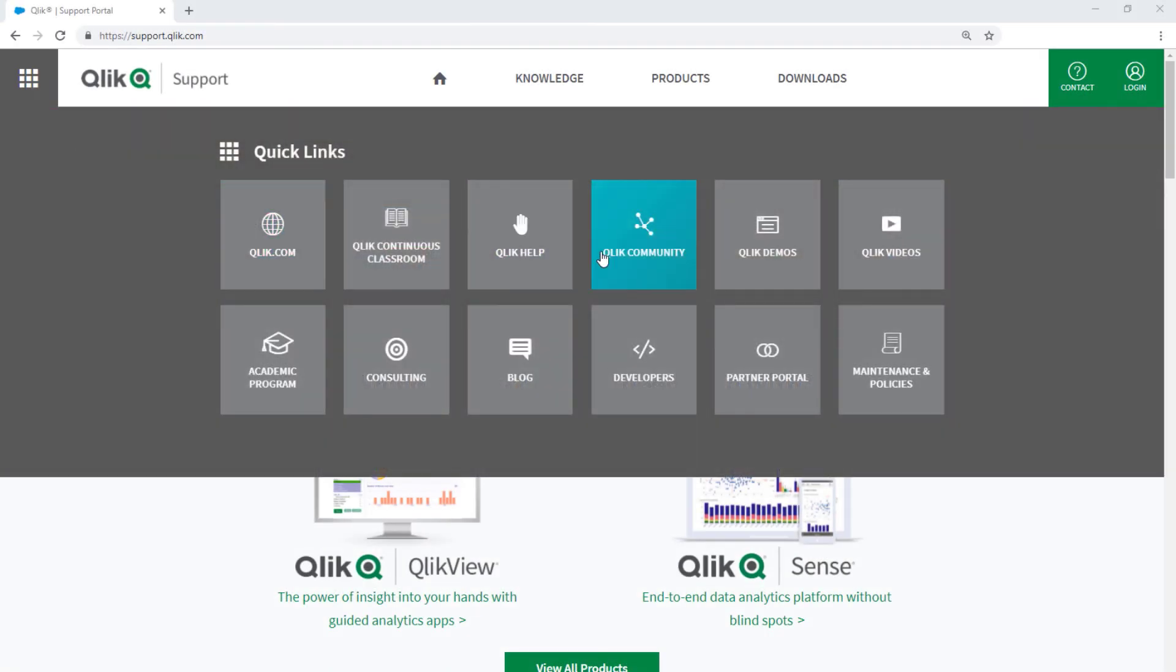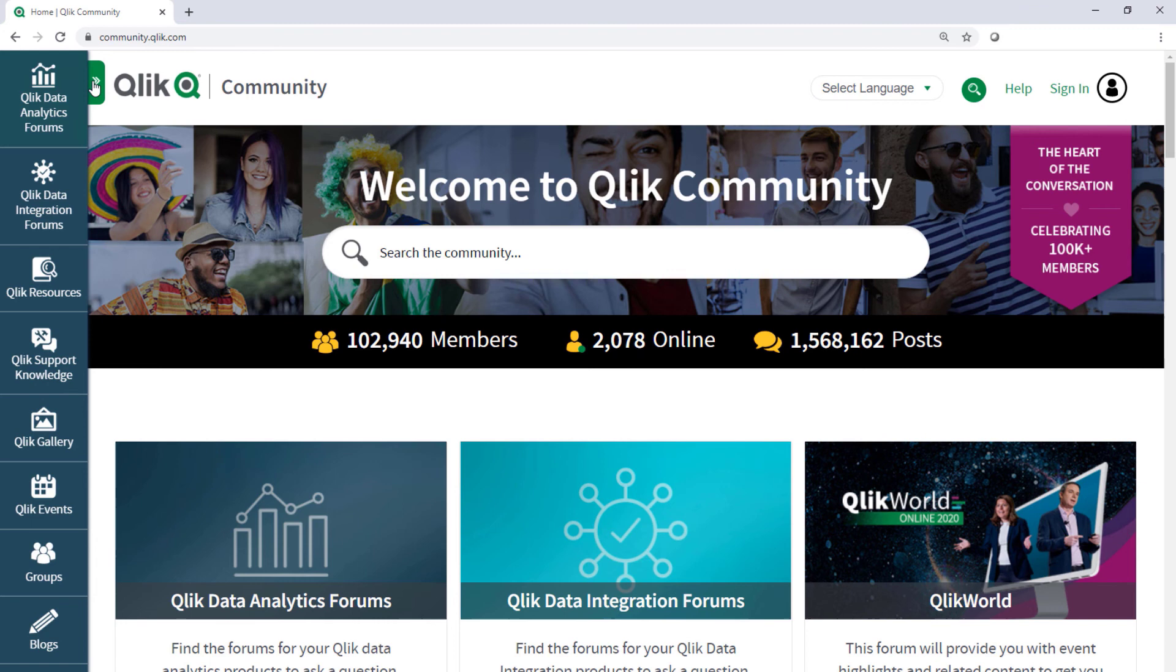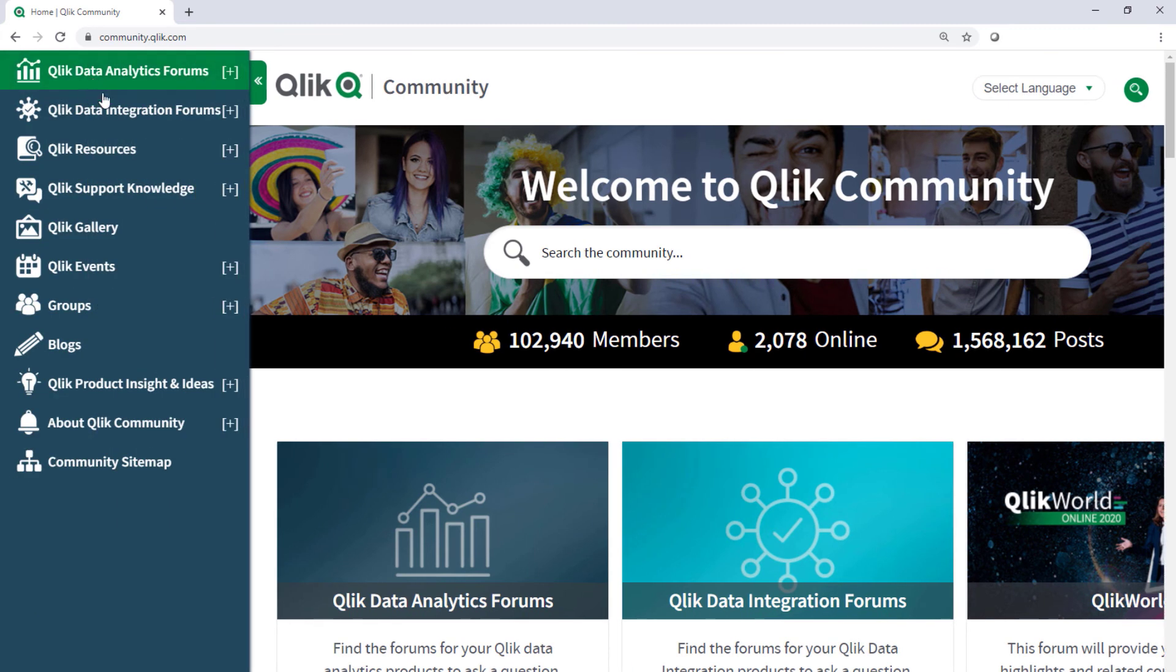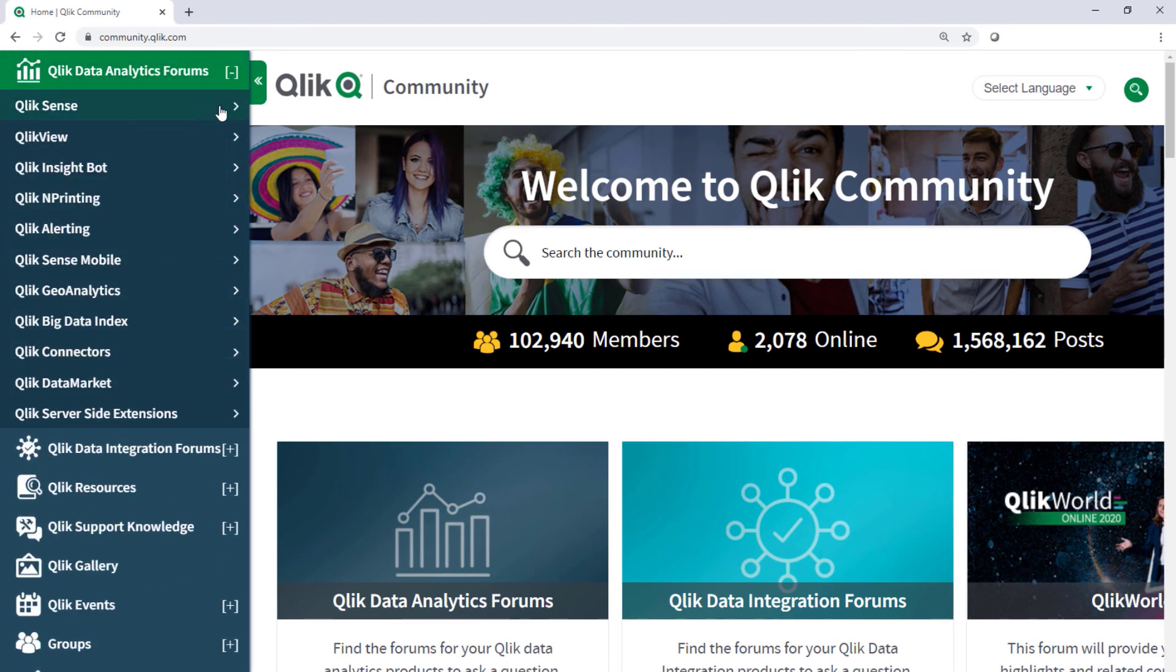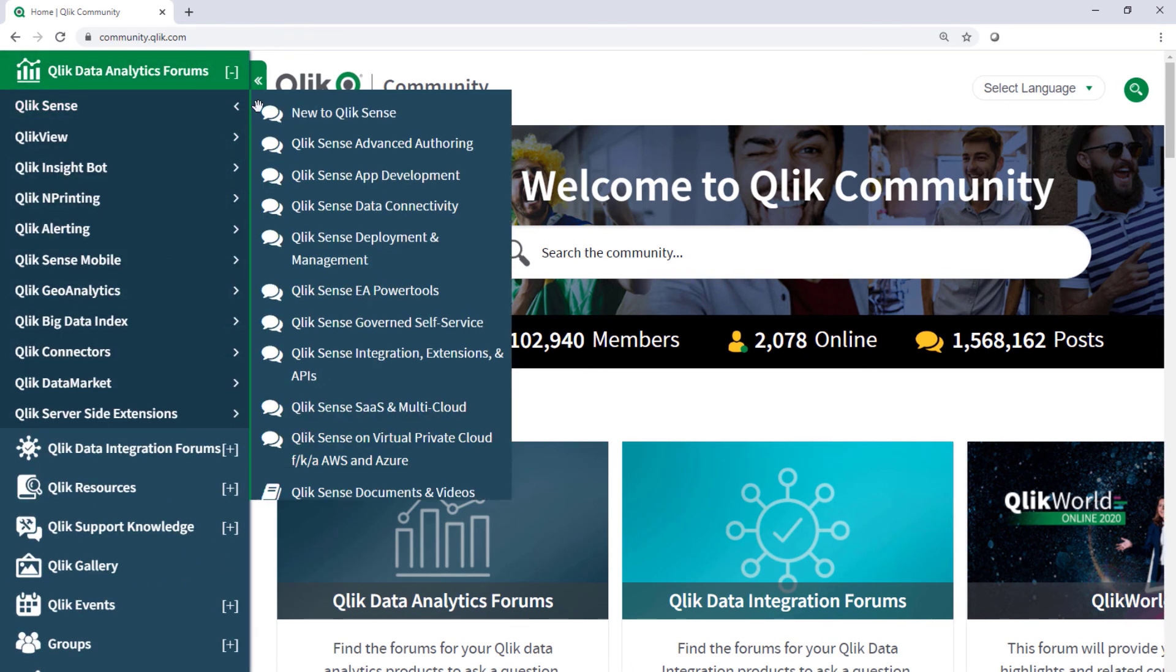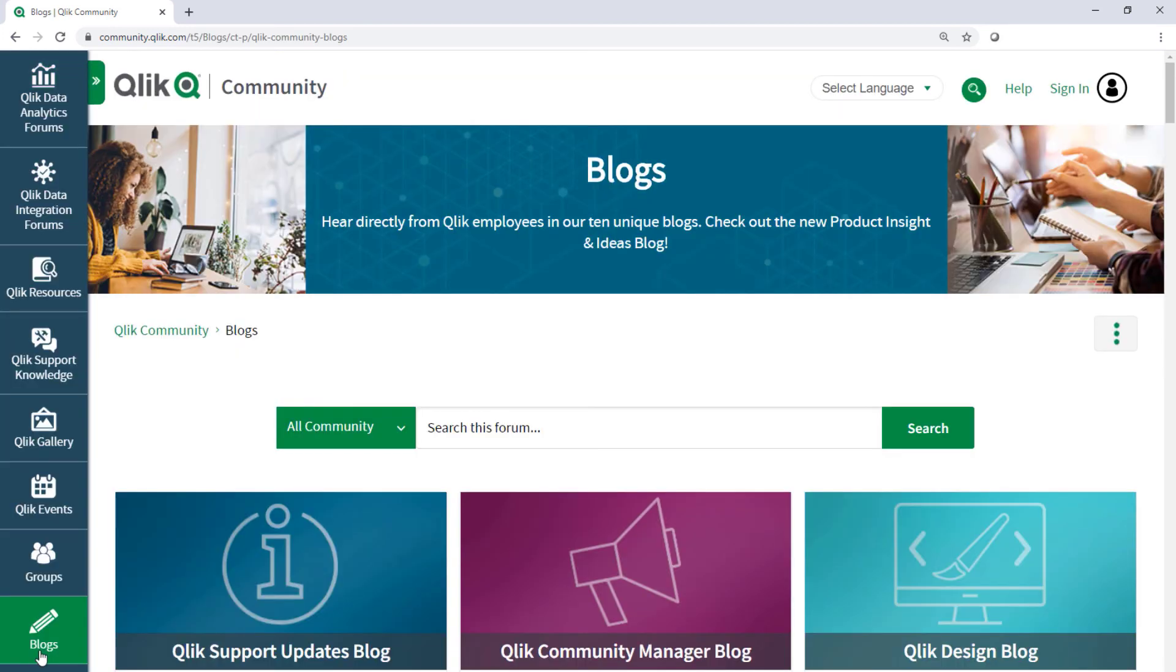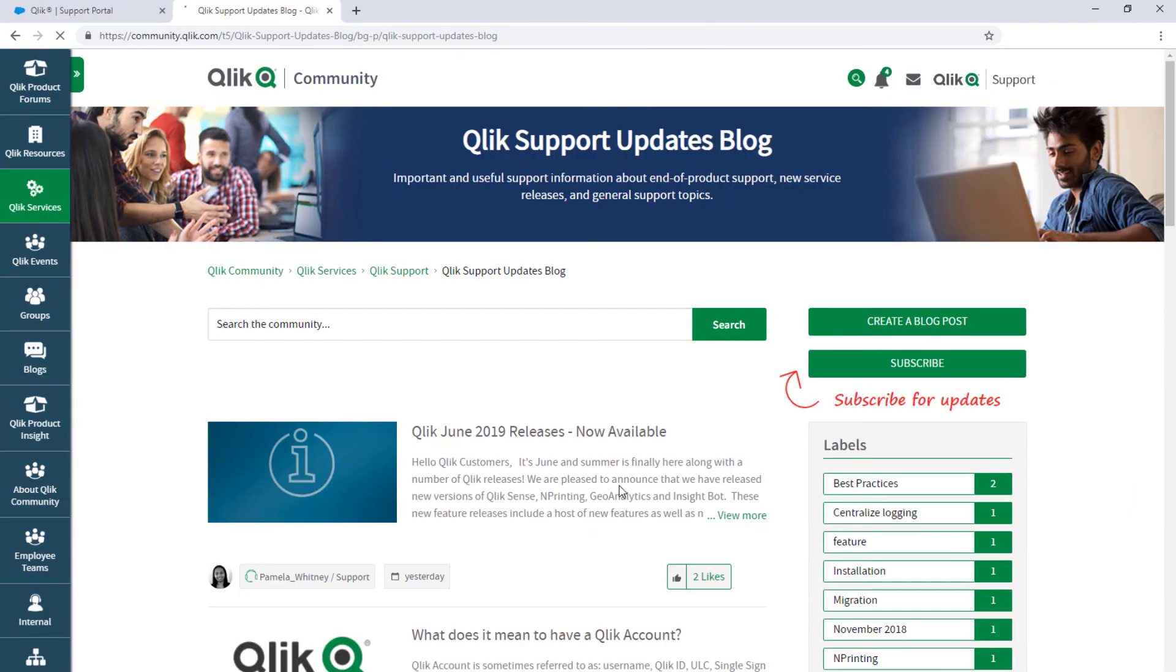Take advantage of the expertise of peers, product experts, and technical support engineers by asking a question in a Qlik product forum on Qlik community. And don't forget to subscribe to the support updates blog. Thanks for watching.